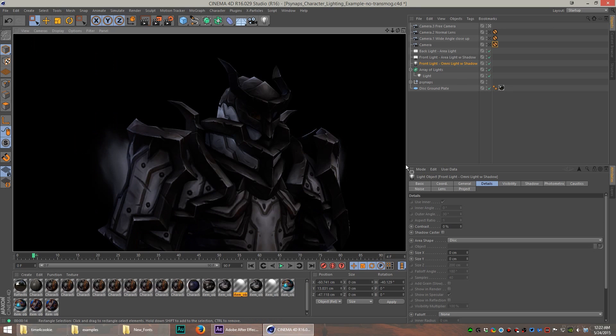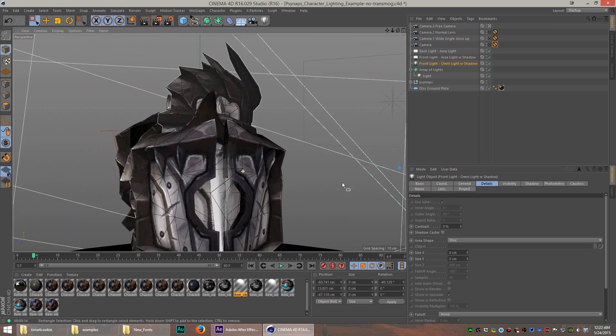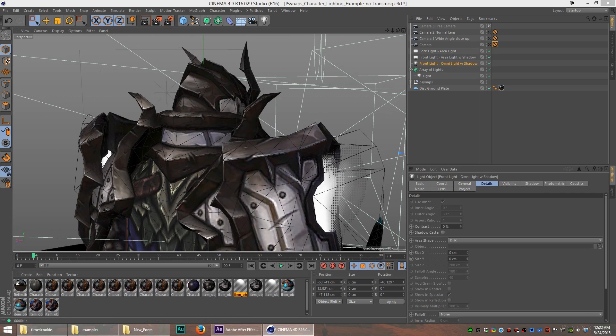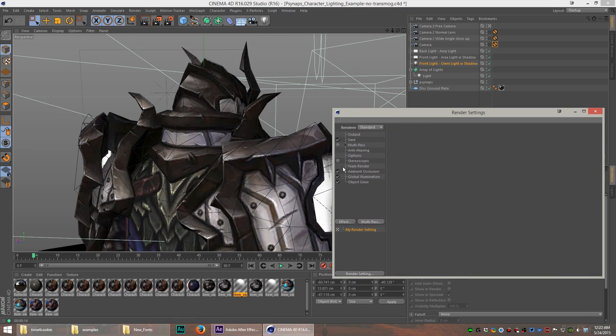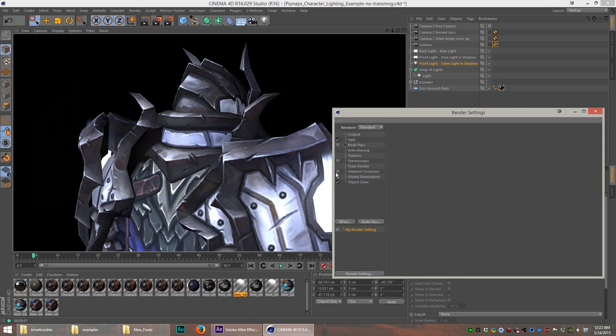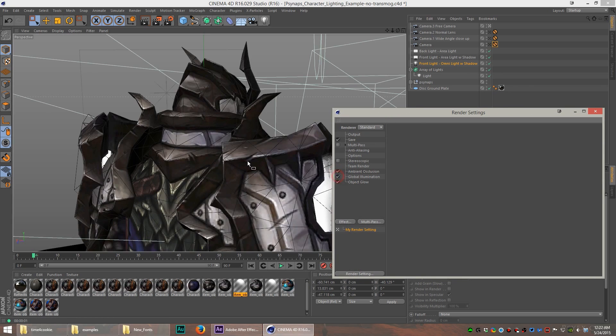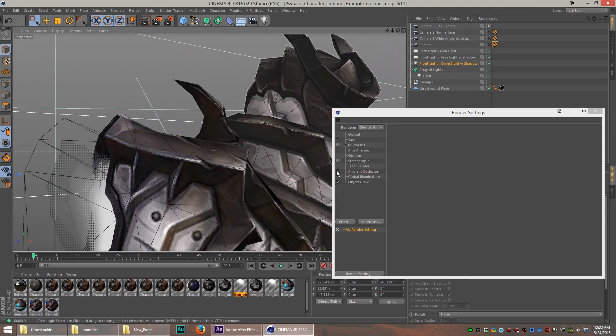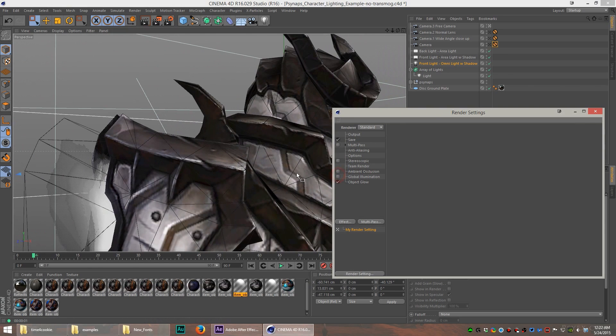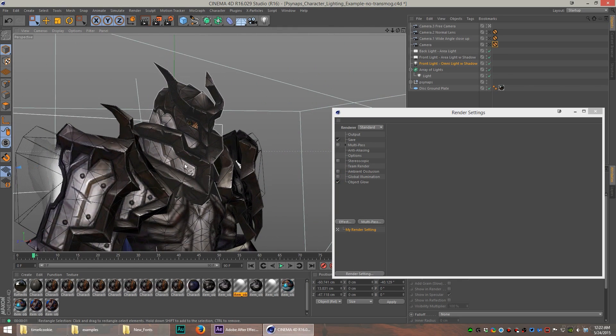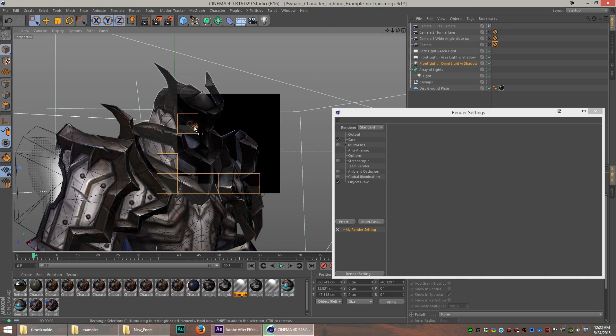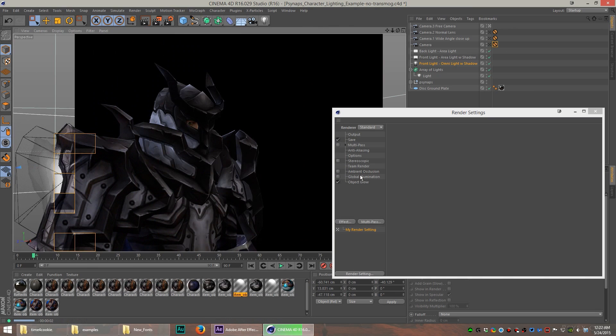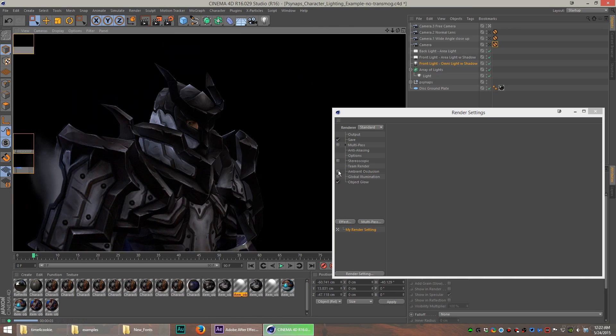The backlight is illuminating the back of the character with some blue. If we go to the back of the character, let me turn off the global illumination and ambient occlusion so it renders quickly, and I'll show you that the backlight is really illuminating the back in a big way.